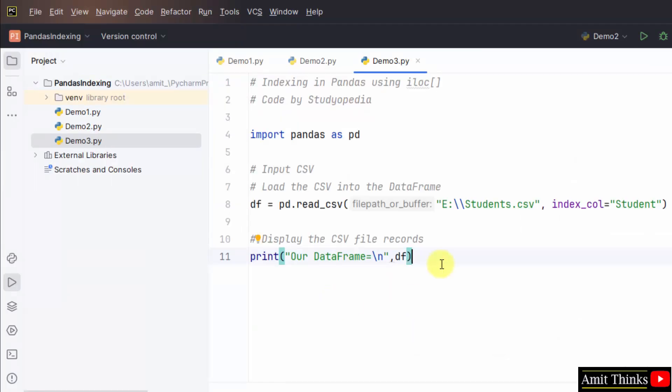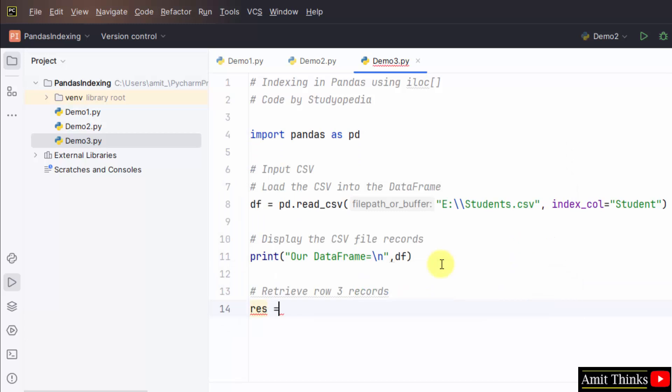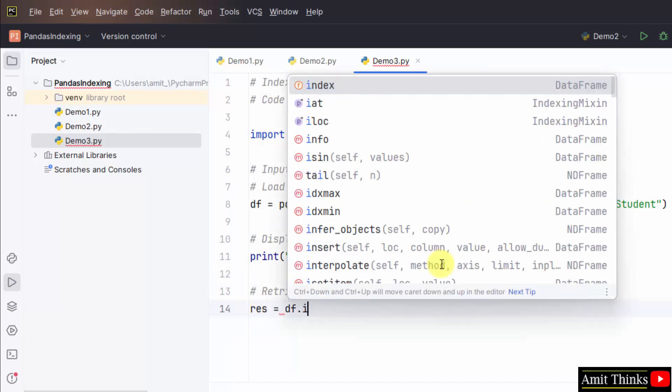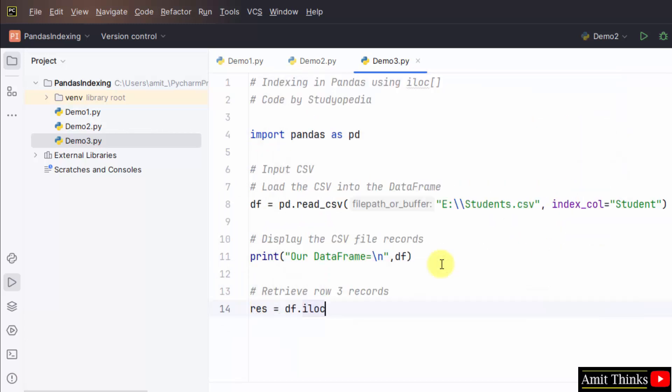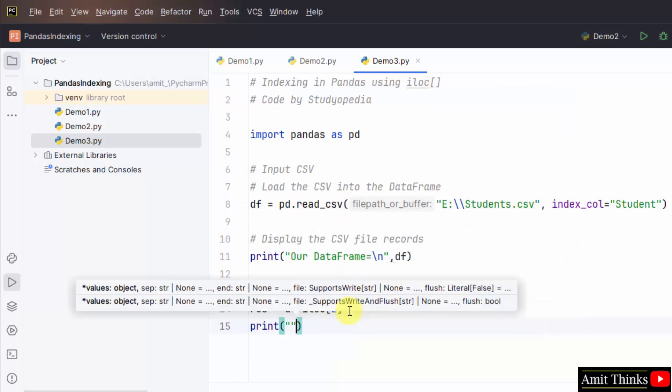In this example, we will retrieve the rows and columns by position. Let's say we want row three records. So, what I will do? I will create a new object. Res df.iloc. For the third row, we will use the second index. Print. Res. That's it.